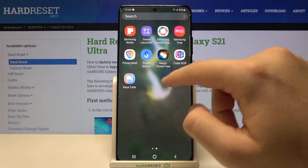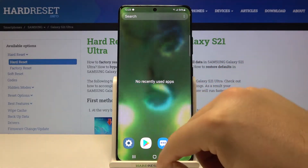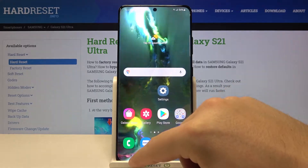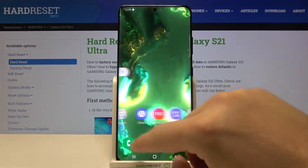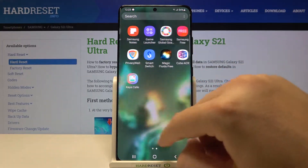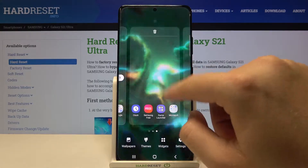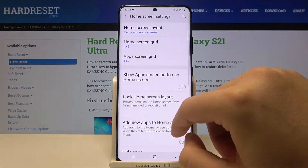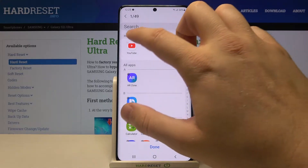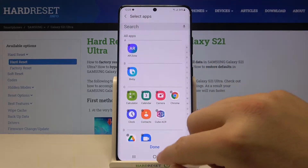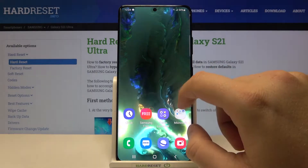We made a small mistake so we probably have to confirm that. Let's go in one more time, go to hidden apps, click here, and then click Done.